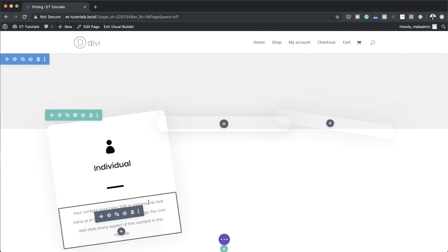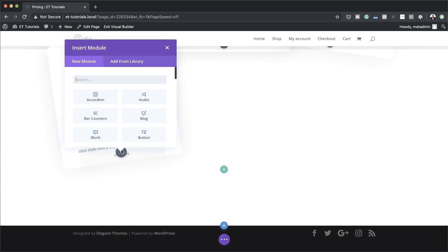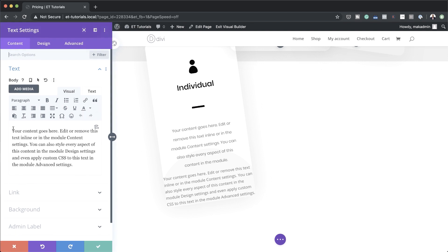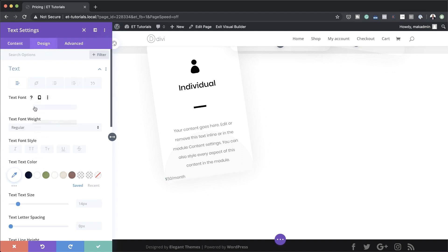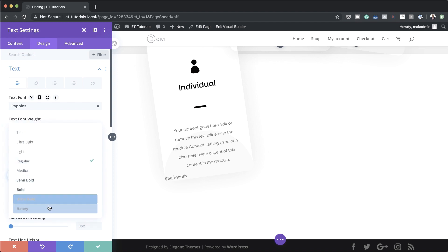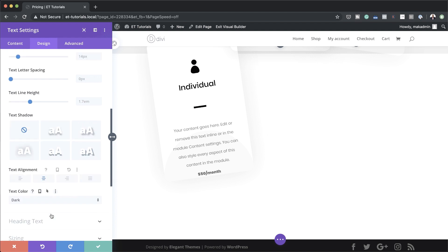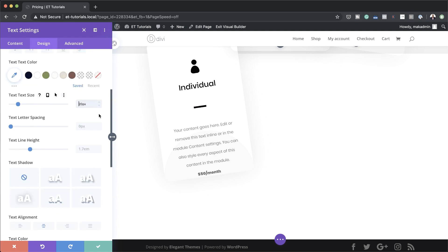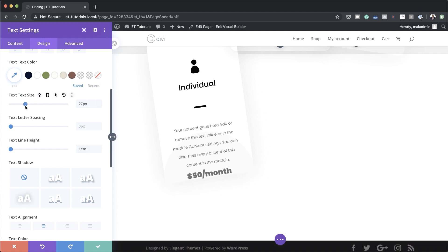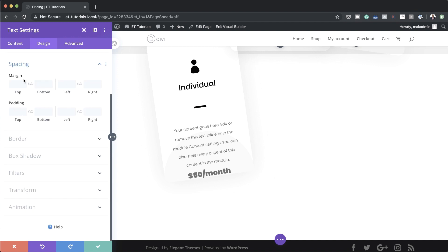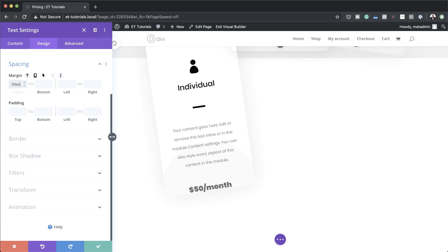Now it's time to add our pricing. Add another Text module, and for the pricing I'll type '$50 per month'. To stylize it, go to Design, Text — set font to Poppins, font weight to Ultra Heavy, center it, and text size to 47 pixels. Set line height to 1em. Under Spacing, set the top margin to 50 and bottom margin to 80 pixels. Then save.